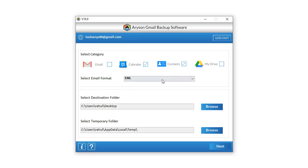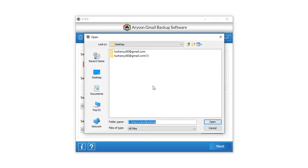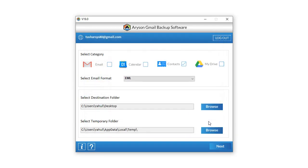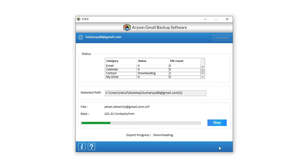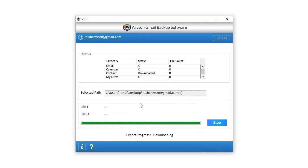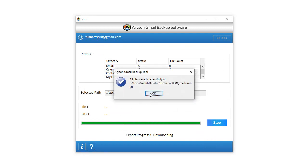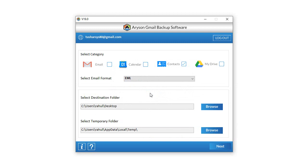Now check the contact icon from the select category. Then choose the destination folder where you want to backup the contacts of your login Gmail account. Then click Next for other steps. Select the contact folders you want to backup from Gmail. You can opt for built-in features as per requirement and click Next. In the new wizard, the backup process is started. After the download is completed, a page pops up on screen: All files are saved.